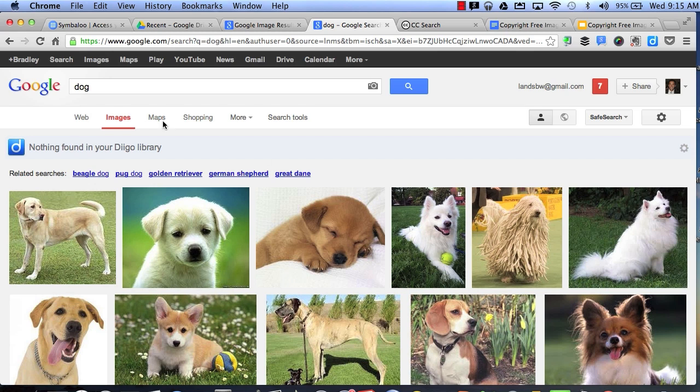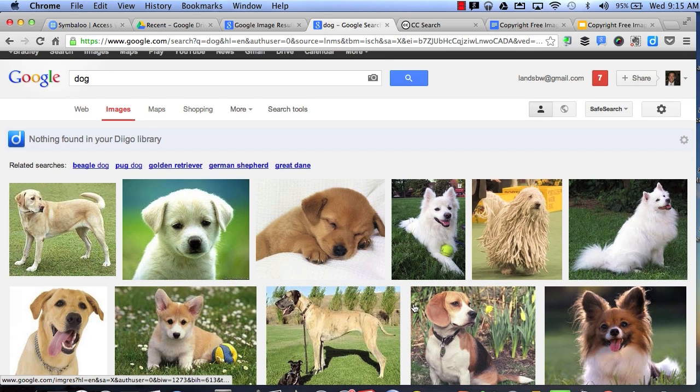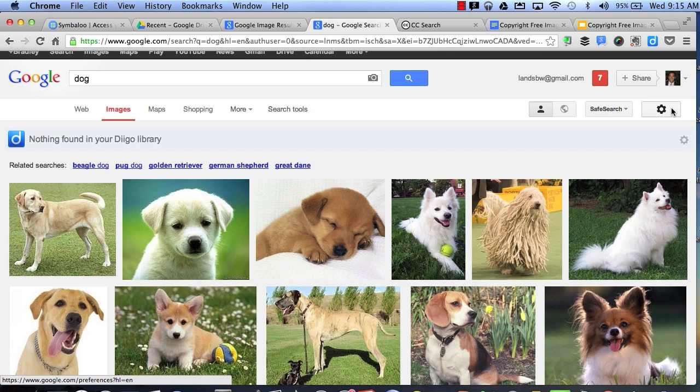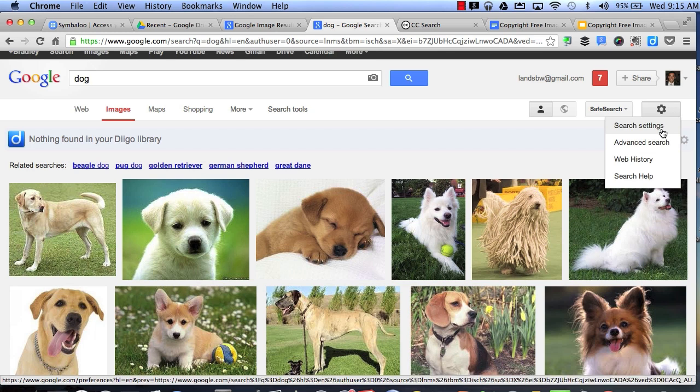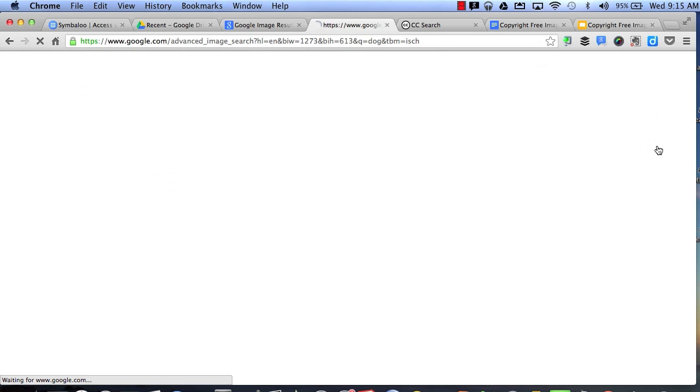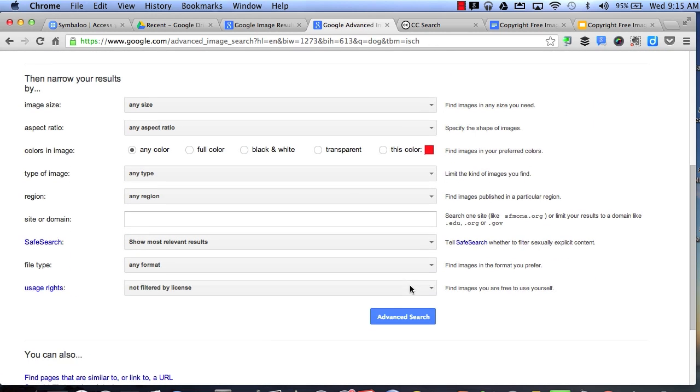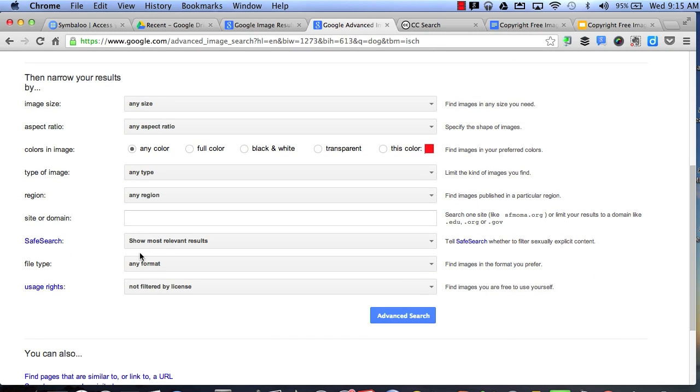However, I'm not sure which of these pictures are available for public use. So I can click on the gear symbol, click advanced search, scroll all the way to the bottom, and under usage rights, I can select my filter.